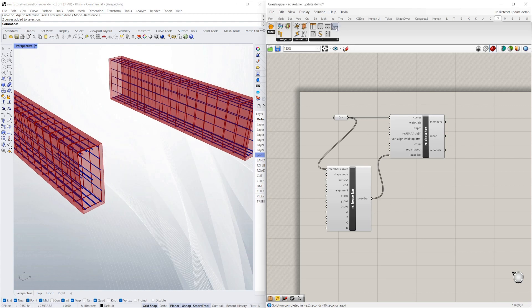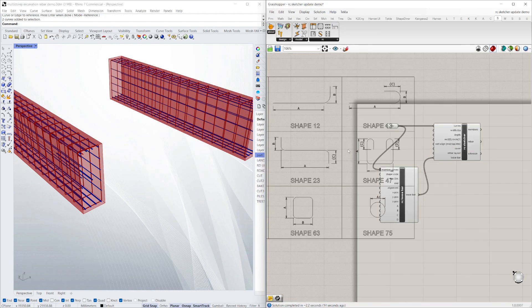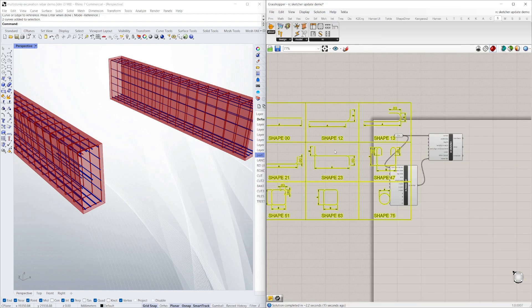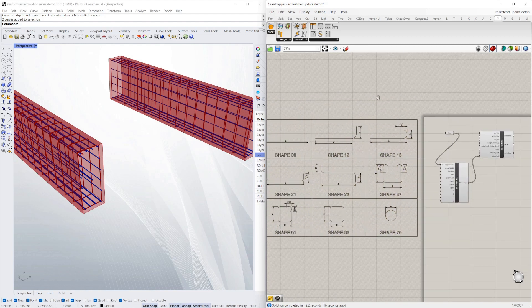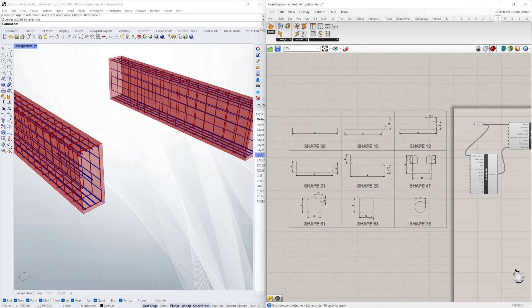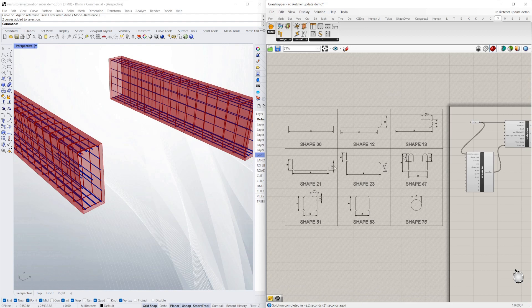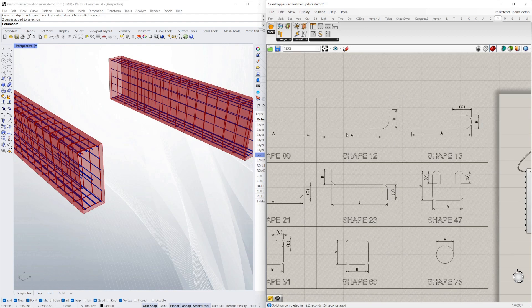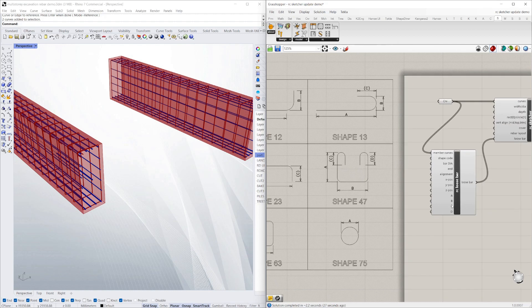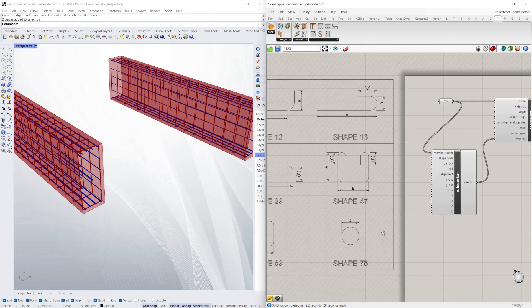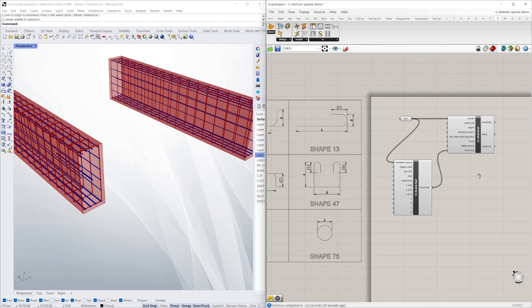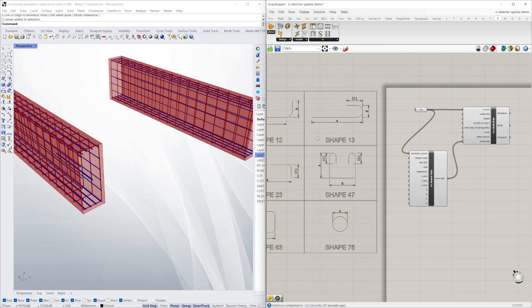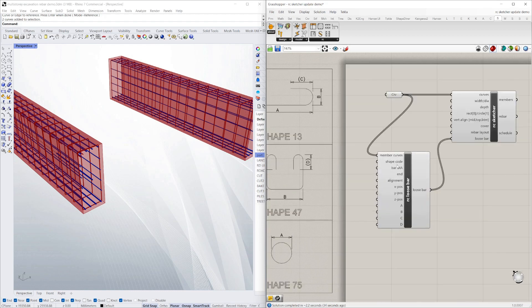One new thing we've added here is rebar shapes, so you can just plonk that into your graph here. You can just quickly see the codes for the different shapes along with their A, B, C, D measurements. So say I want an L bar—that's shape 12. I just change the shape code to 12.